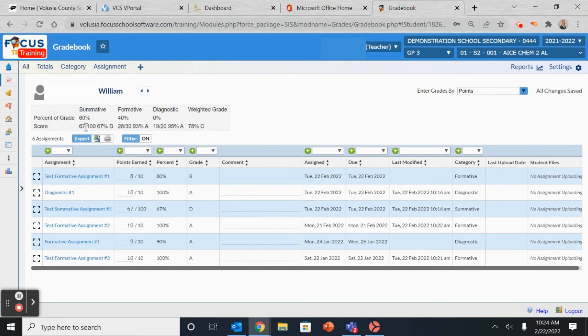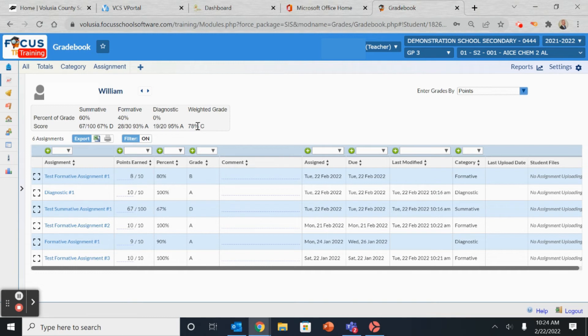All the information for that student will be right up top, including their summative score, formative score, diagnostic, and their overall weighted grade.